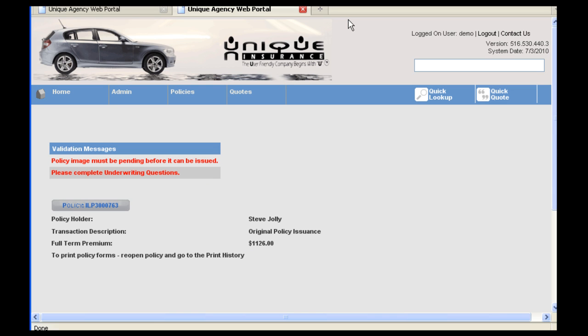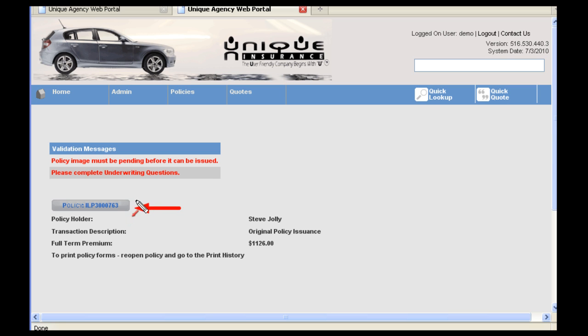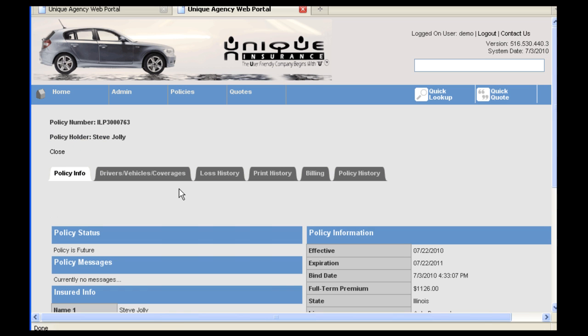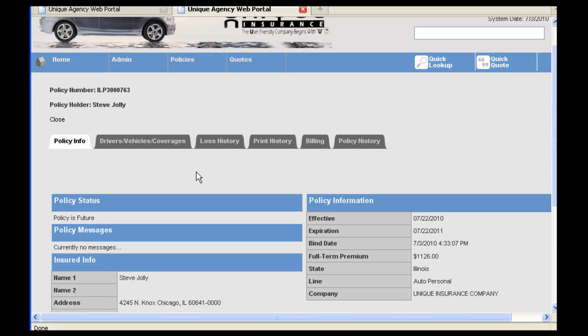The policy has now been issued. You will see underneath the validation message is the policy number. You will click on this icon. You can now see the new policy information. Click on the fourth tab, which is Print History, in order to print the documents for the insured and the agency.